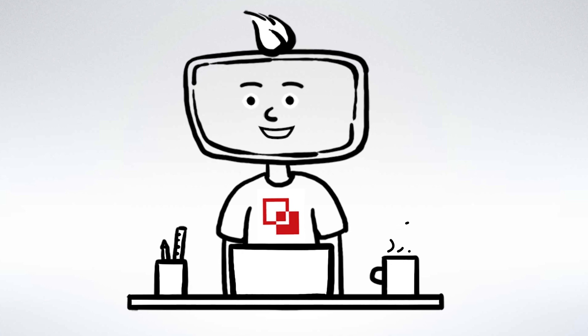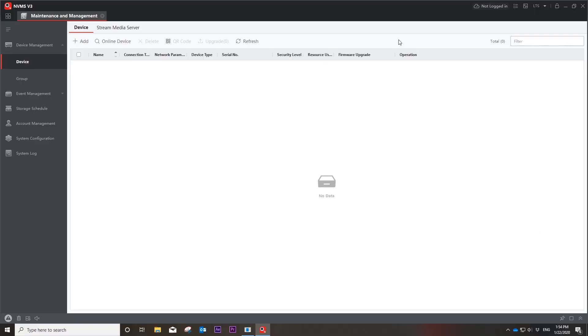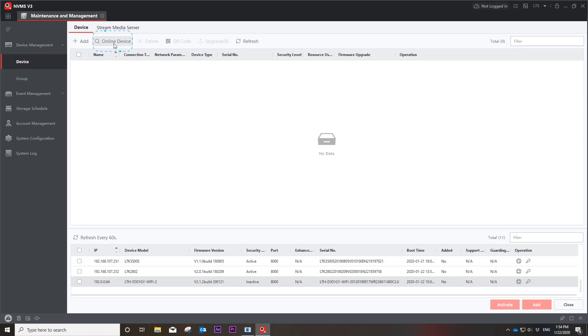After your PC and intercom devices are in the same network, open your NVMS v3 and use the online device tool to find the devices.